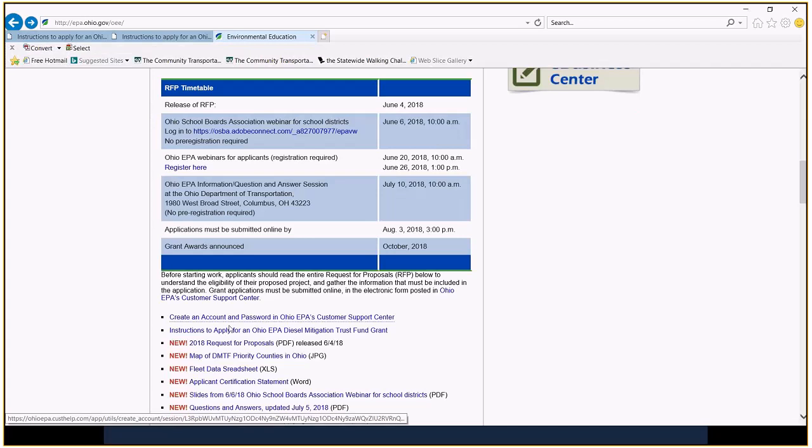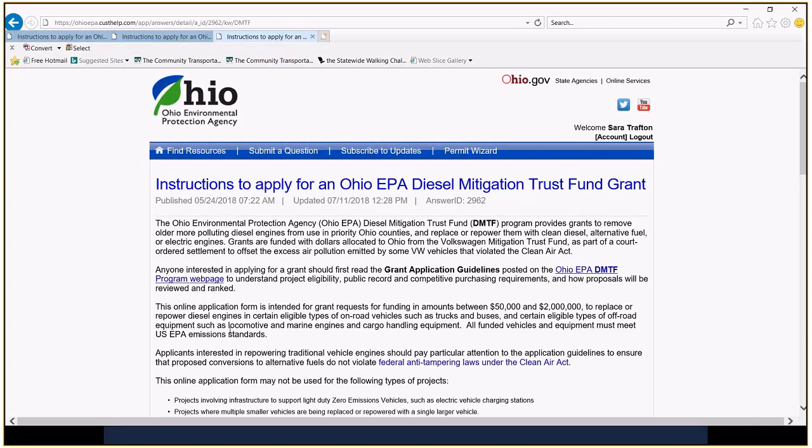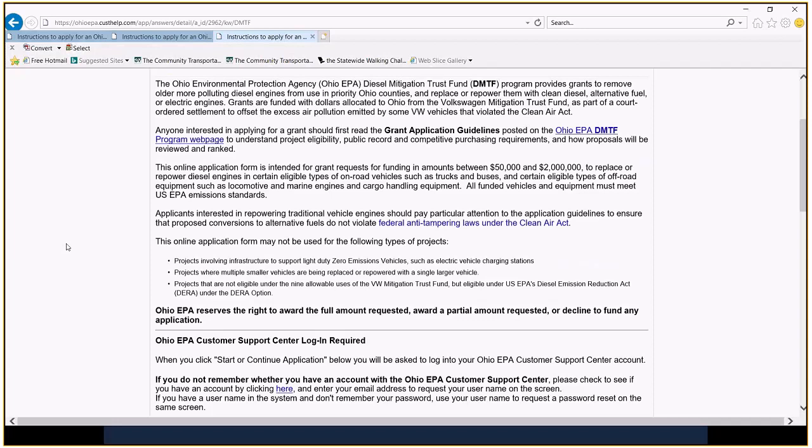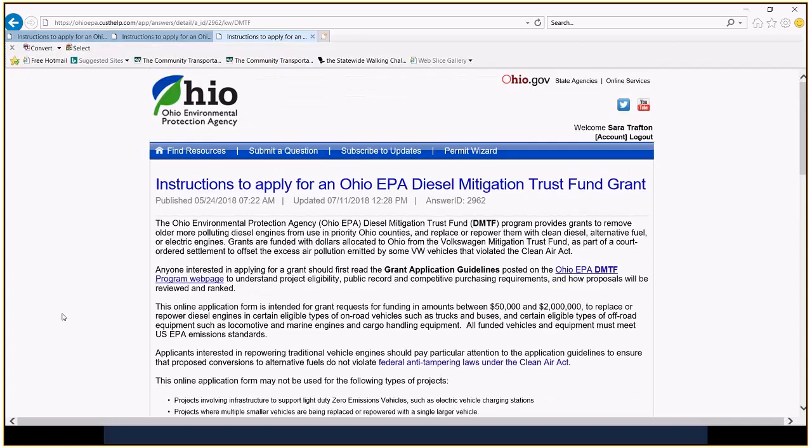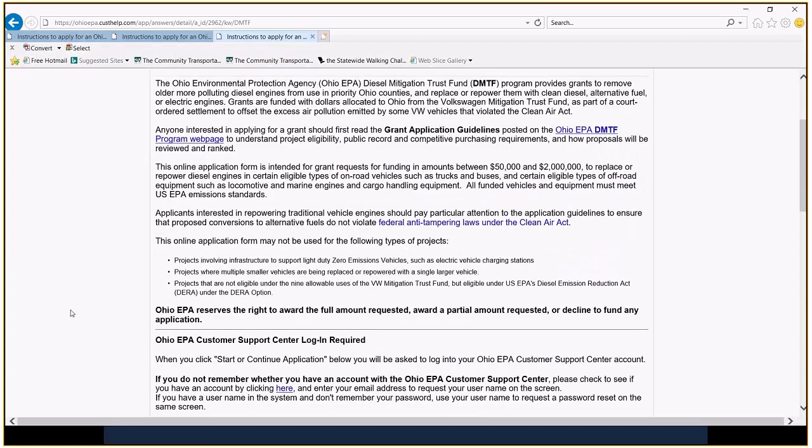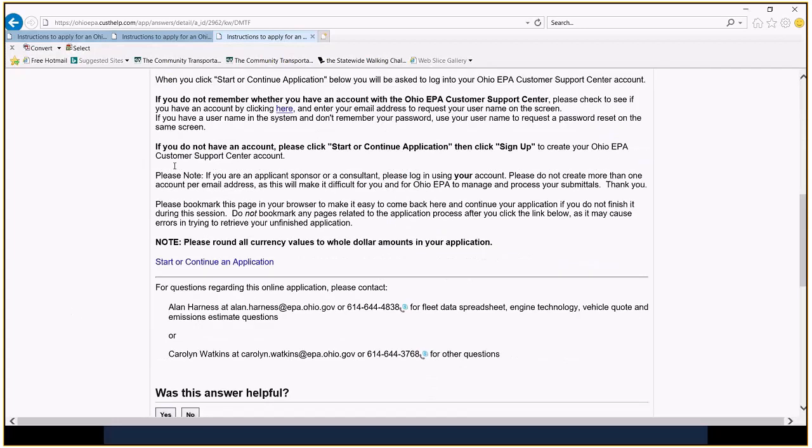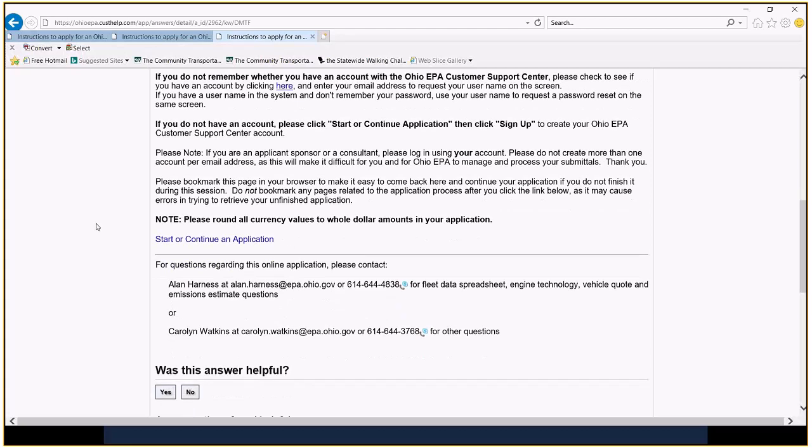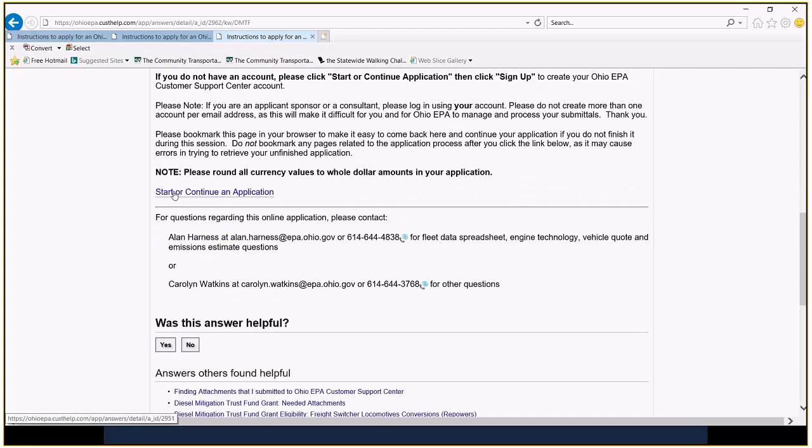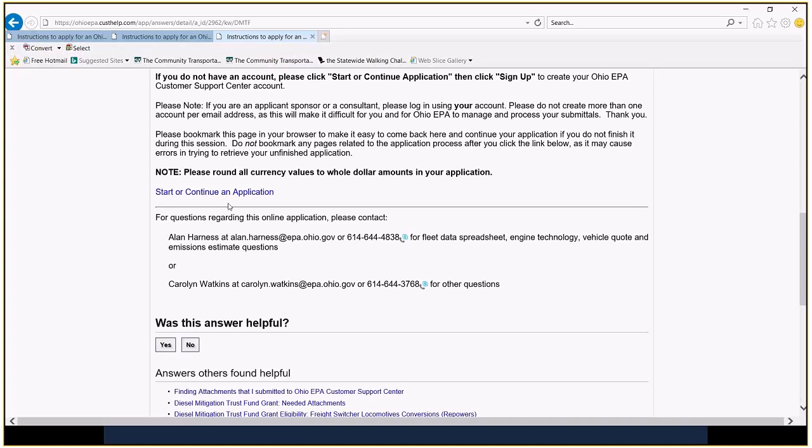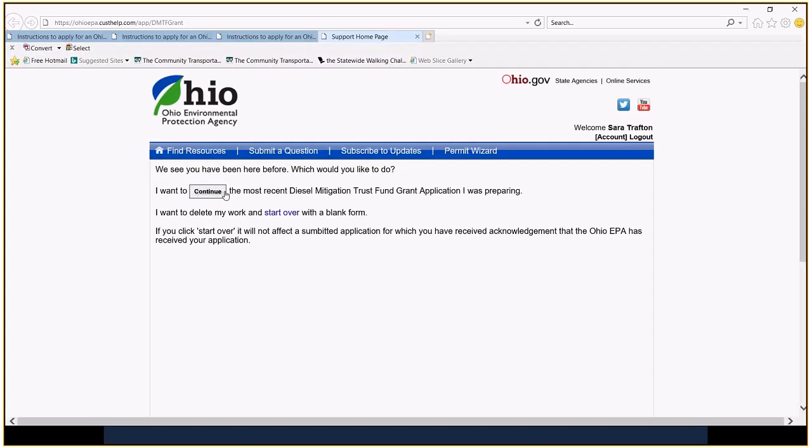And once you've done that, you're going to go into the instructions to apply. Going to read through those. And go down at the, in about the middle of the screen, toward the bottom, I guess. This right here says Start or Continue an Application. So, once you've started your application, you're going to have the opportunity to save it as you go. And then, come back in and work on it a little more. As you want to. It's going to be really important not to click Submit until you're absolutely sure. Because once that's done, we learned yesterday from the EPA, there's no way to unsubmit it.